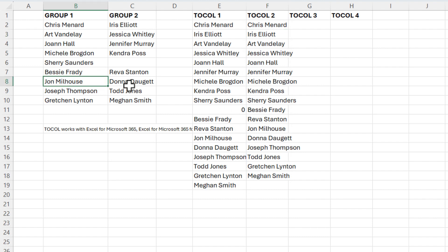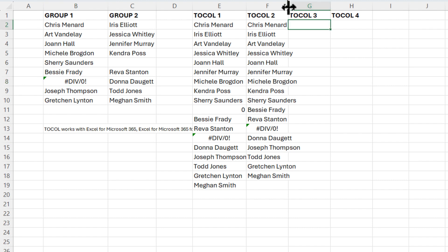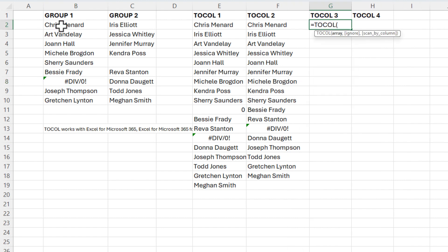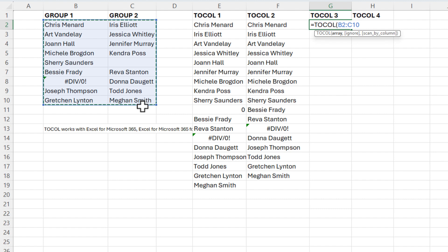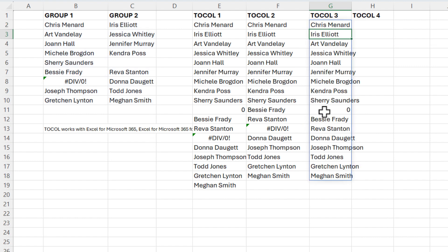Another issue you could have — I'm going to do equals J1 divided by J2, and I've got an error message now. Look over in column E and F, the error is showing there and I don't want it. So over in G2, same steps — pick up the entire range. For argument number two, we're going to do the number two, which says ignore errors. Now we still picked up the blank, and in cell G11 we're getting the blank and there's a zero.